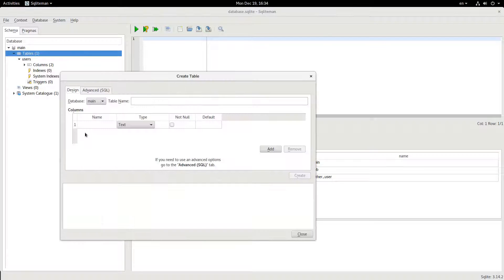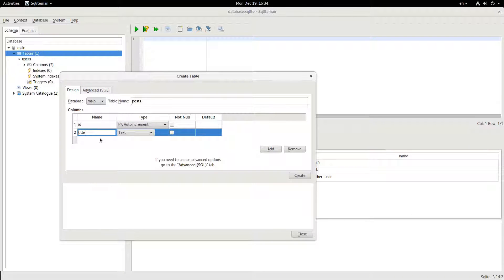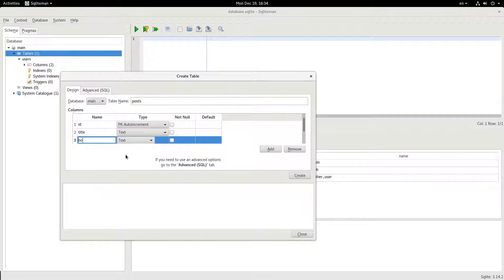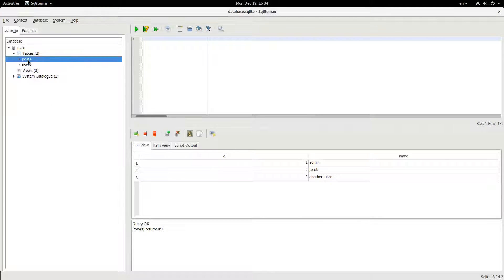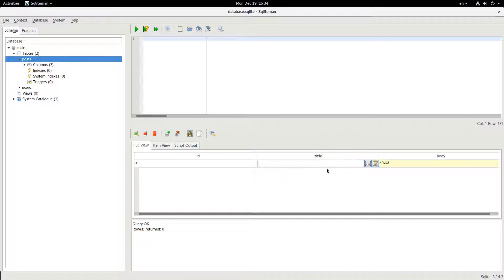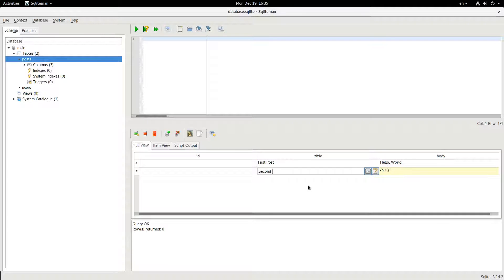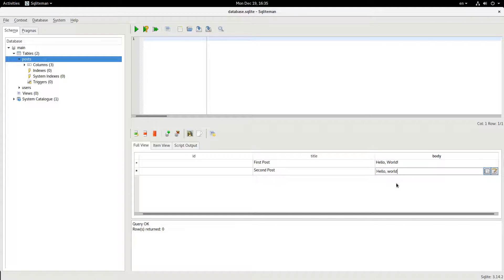Let's make another table called posts. In posts, I'm going to add a row — title is 'first post' and the body is 'hello world'. I'll make another one: 'second post', also 'hello world'.